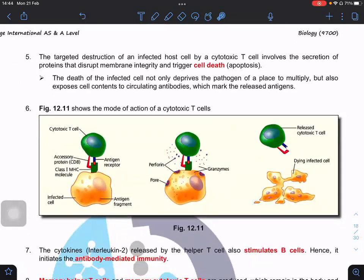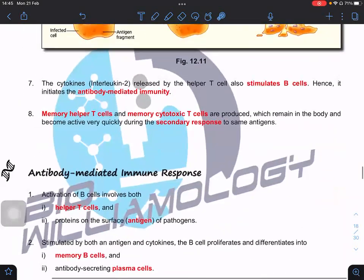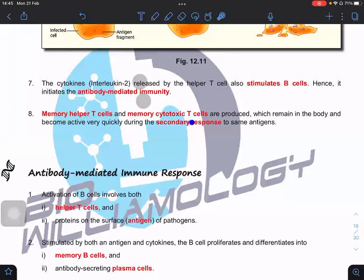Fragments of the foreign antigen produced in the infected host cell associate with the MHC class 1 molecule. Because of the coreceptor CD8, it can be recognized by cytotoxic T cells. Once the complex is formed with MHC class 1 and CD8, they release toxic substances such as perforin, which cause and trigger cell death. When the dying infected cell releases the pathogens, memory T cells are also formed — memory helper T cells and memory cytotoxic T cells — ready to respond quickly during a secondary response.